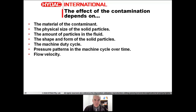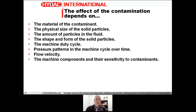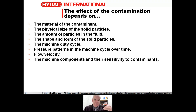Flow velocity has an effect as well — with regards to erosive wear, higher velocity in the fluid causes more erosion, so a high-velocity dirty fluid is more damaging than a low-velocity clean fluid. And finally, the machine components and their sensitivity to contaminants: how much contamination a system can tolerate depends a lot on the system itself, coming down to the clearances involved in the components. These are things we'll look at later when we're choosing the media.